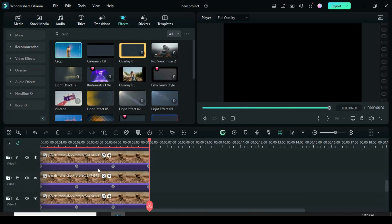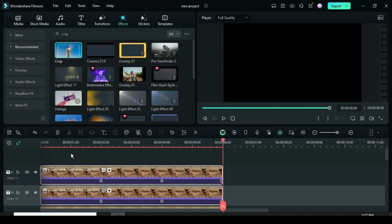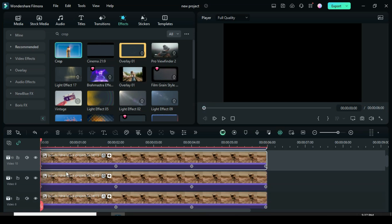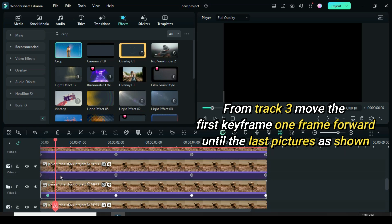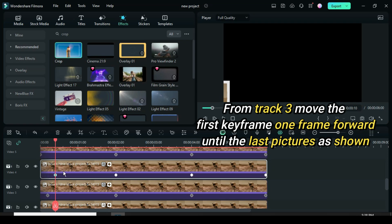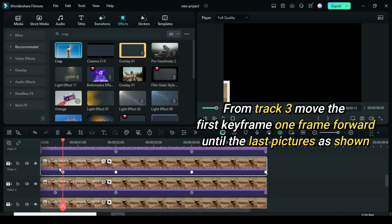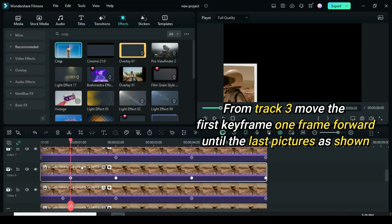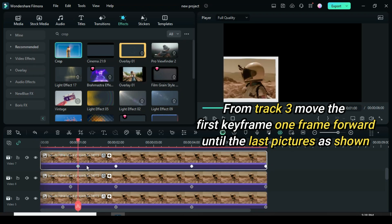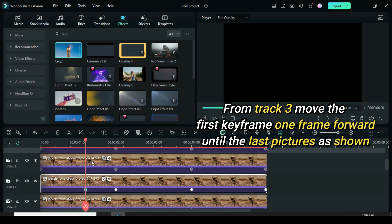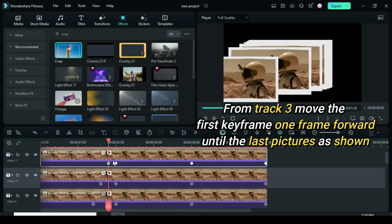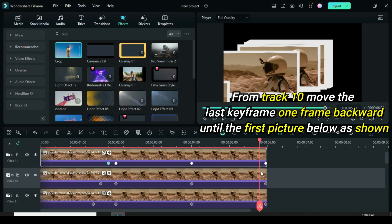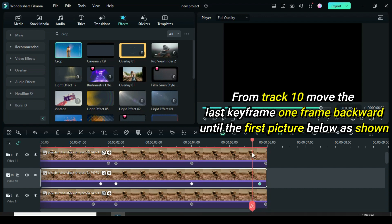Further, right-click to copy and paste 9 times as you add video tracks to make 10 pictures. Now we have 10 pictures. Scroll down to the second picture on track 3, then move the playhead one frame forward as shown, and continue to move the first key point of the above pictures until the last one. Now move the playhead to the end of the picture above, go to the 9th picture on track 10, then move the last keyframe point 1 frame backward until the first picture below is shown.